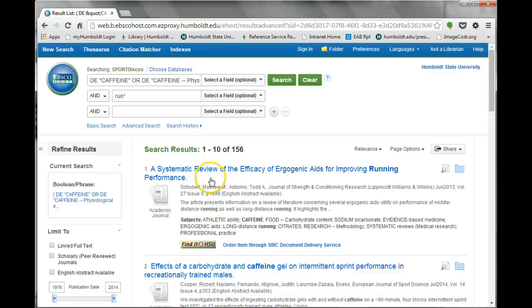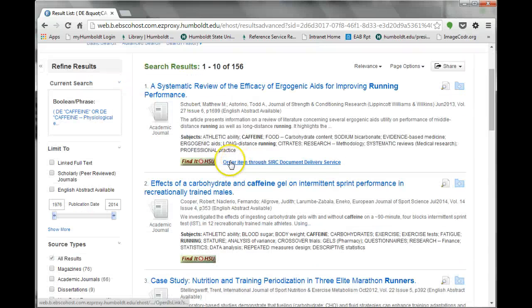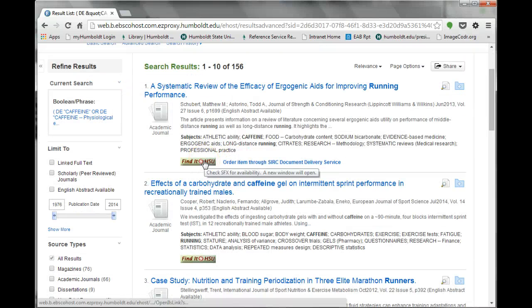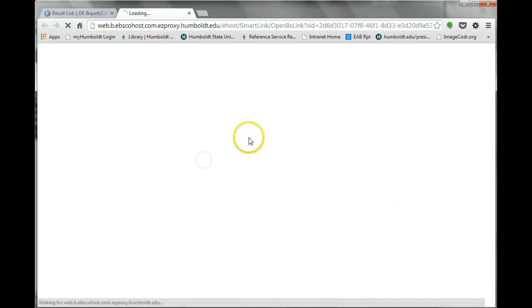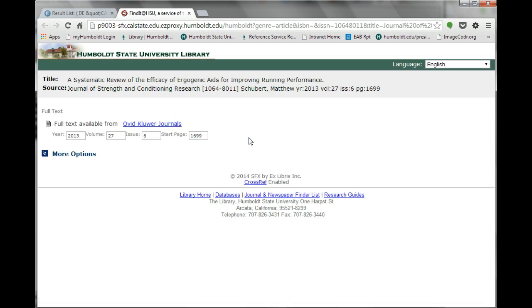There are many ways to find full text versions of articles in Sport Discus. The Find It at HSU button allows you to get full text articles even when there is no direct link. Clicking Find It at HSU will open a new tab, or an external link will lead to the full text.